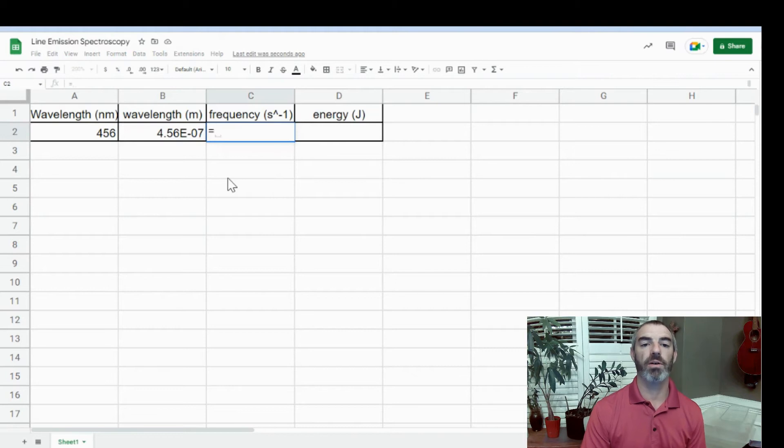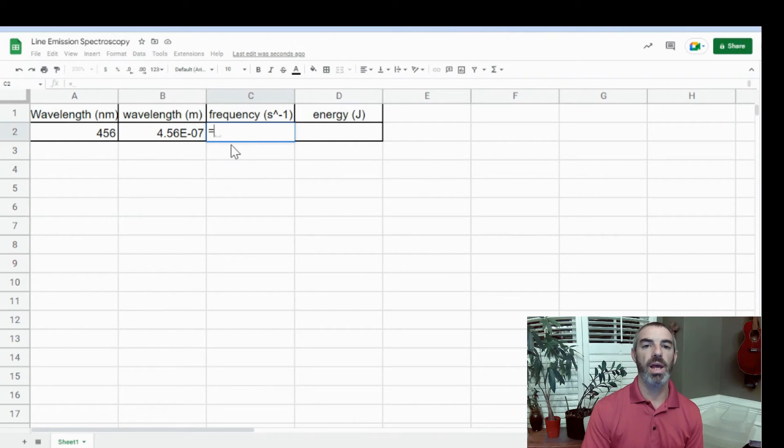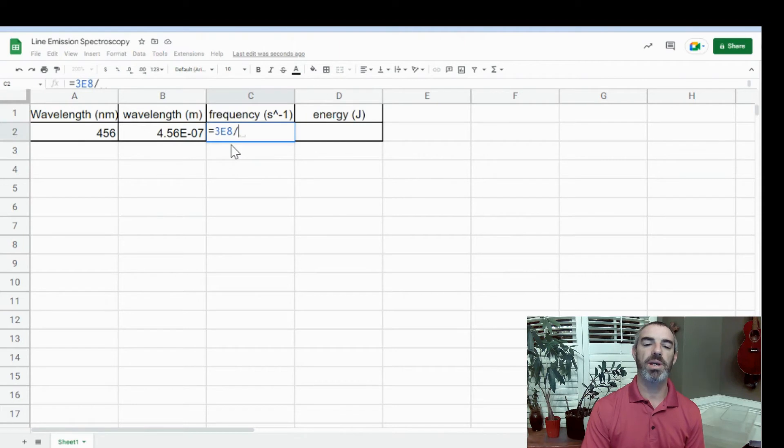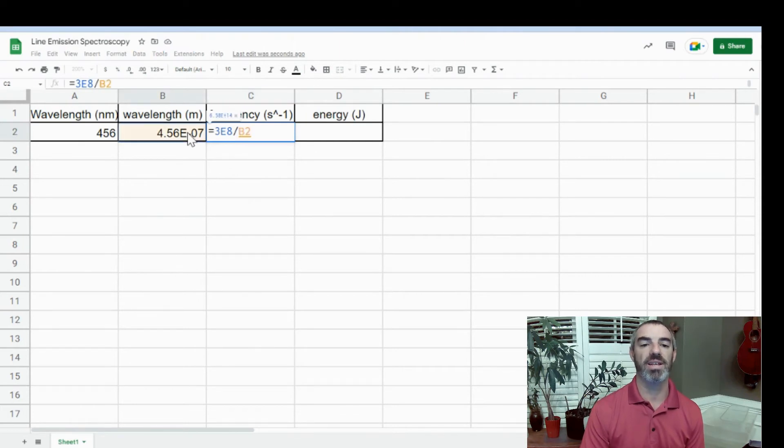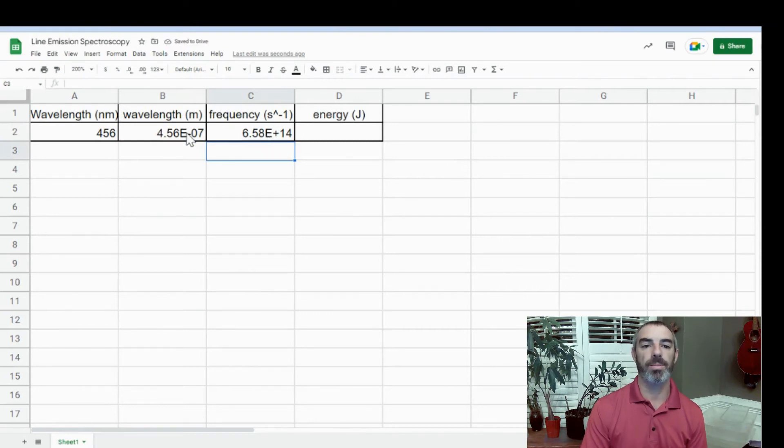Now let's convert frequency in inverse seconds. Again, you're going to type an equal sign. We know that frequency is equal to speed divided by wavelength. The speed is the speed of light, which is 3 times 10 to the 8th. We're going to divide that by B2, and that gives us our frequency.